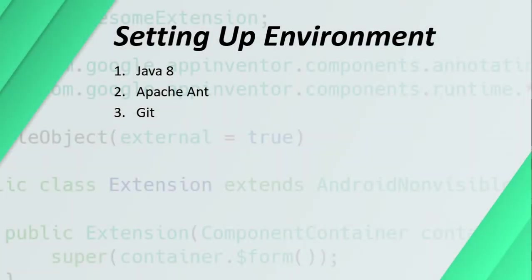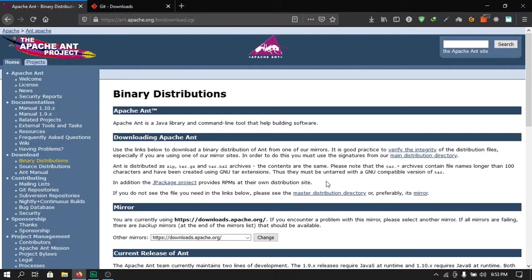Hello everyone, this is Zainul Hasan and you are watching the extension development course from Dreamers Lab, episode 5: installing Apache Ant and Git.